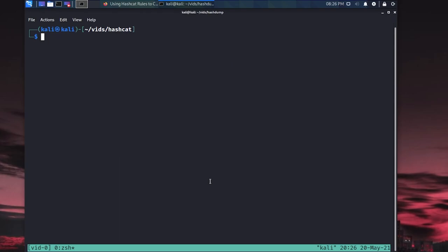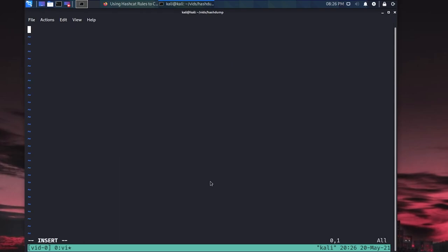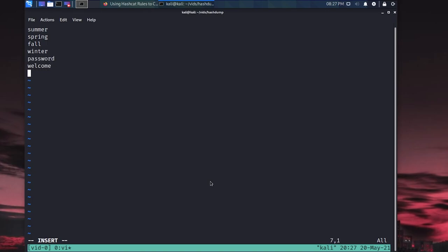If we were to go in and say vi words.txt, we'll just start typing some words out. It's a joke in the community, you'll hear it all the time. Summer 2020, 2021, spring 2020, like things like that we still see to this day. I'm not kidding. So we'll throw summer, we'll throw spring, fall, winter. We get some of those really generic stupid words, maybe get password, maybe get welcome, right?